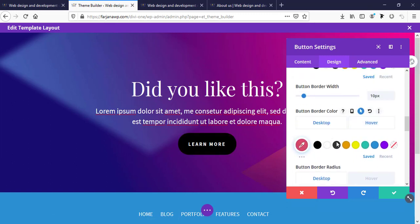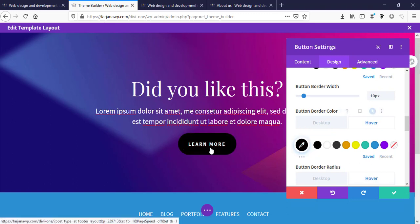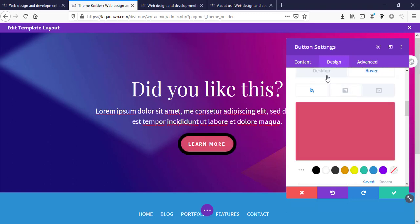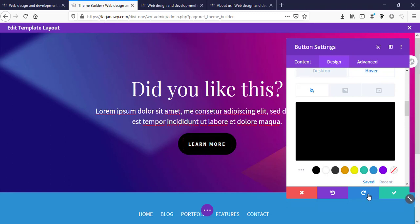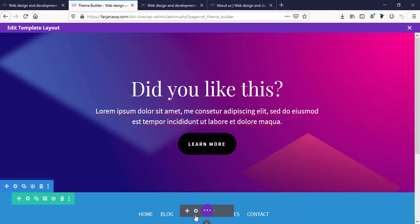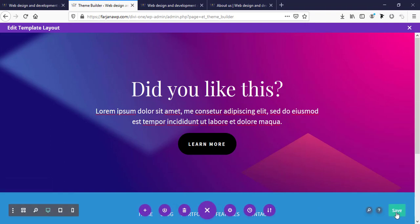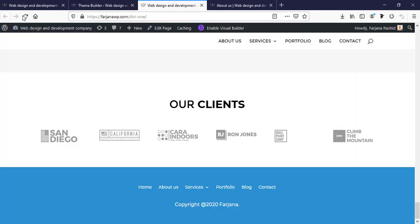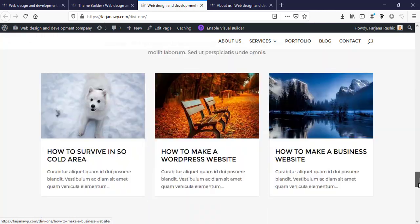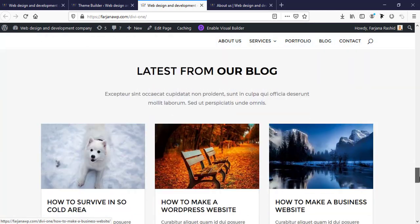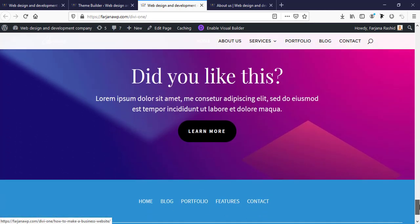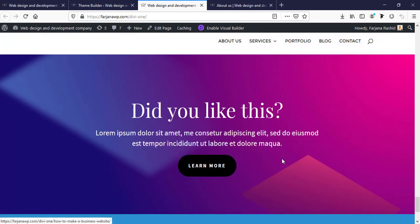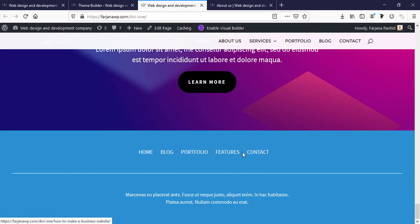And also the border hover color. Now save it, save changes, and cross it. Save changes. Now I'm refreshing my page — you can see our footer design has changed. In this way we can change our footer design as we want.